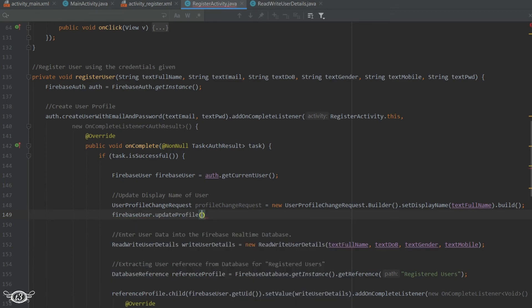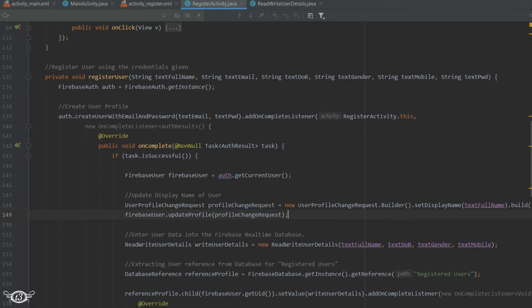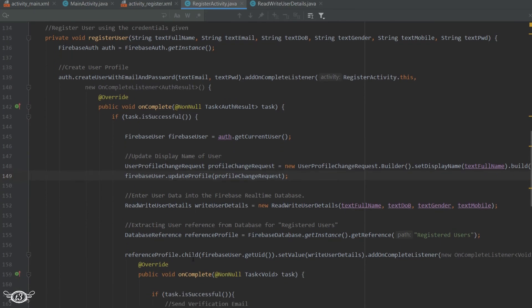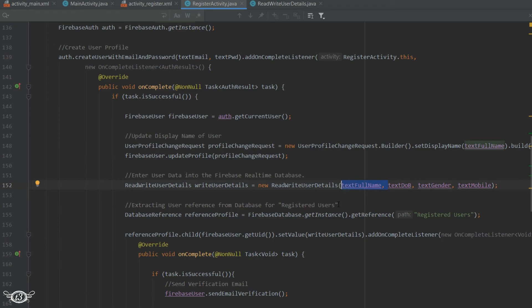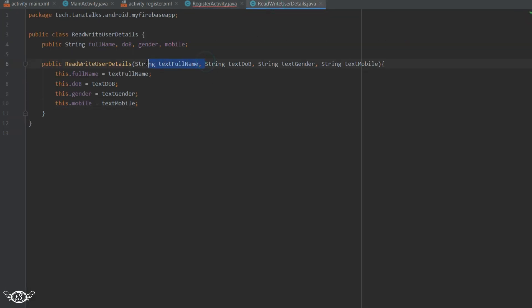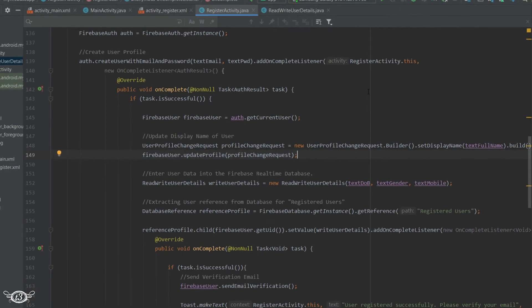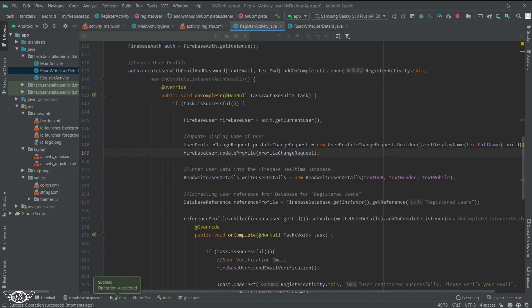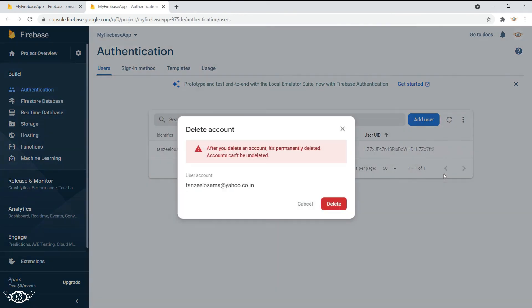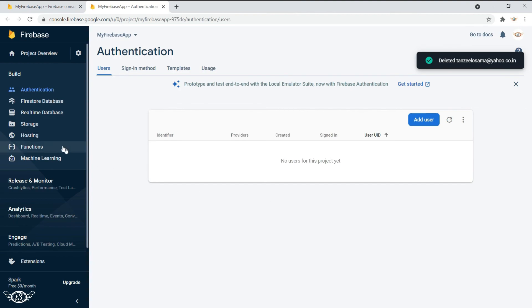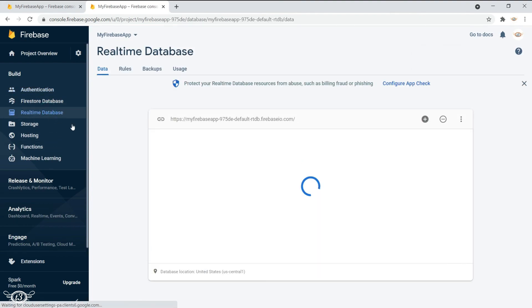Then from ReadWriteUserDetails we can remove the full name field. Since we defined the class with that variable, we need to delete the variable from ReadWriteUserDetails.java as well. There's no error now. You can delete the user once again or create a new user with another email ID — that is totally up to you. For me, I'll delete all the data and then do the registration once again to verify everything works.